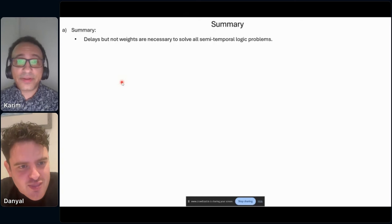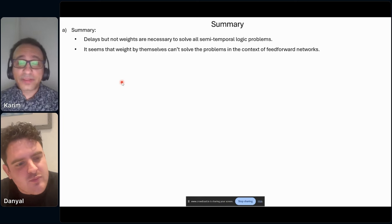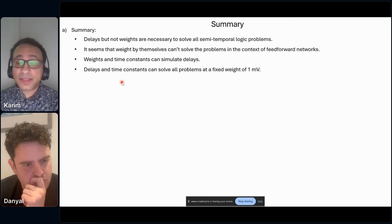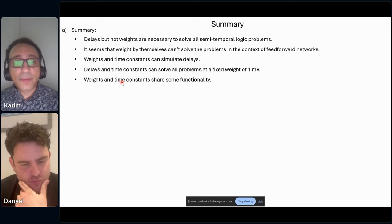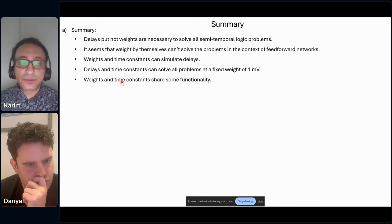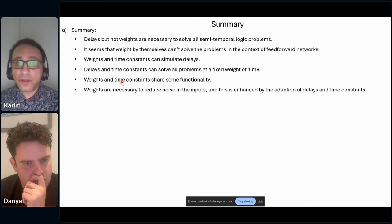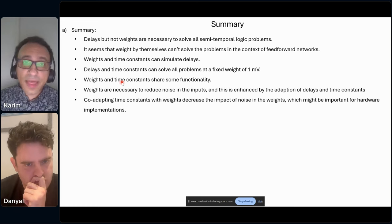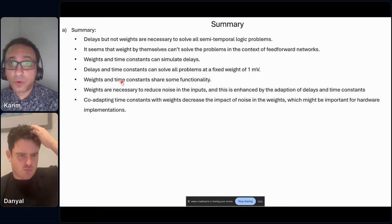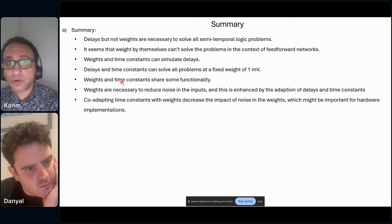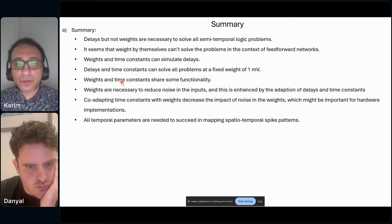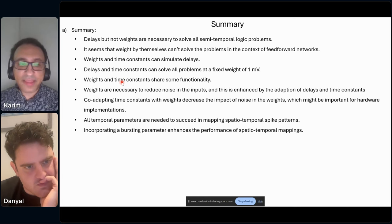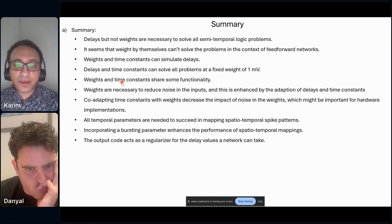So basically: delays but not weights are necessary to solve these problems; weights by themselves cannot solve them. Weights and time constants can simulate delays. Delays and time constants can solve all problems for all input encodings. Weights and time constants can share some functionality which helps delays in their mappings. Weights are very important in avoiding noise in the inputs, enhanced by delays and time constants in certain instances. Adapting time constants with weights is important in avoiding noise in the weights and increasing robustness of hardware implementations of spiking networks. All temporal parameters are needed to succeed in mapping temporal spike patterns.